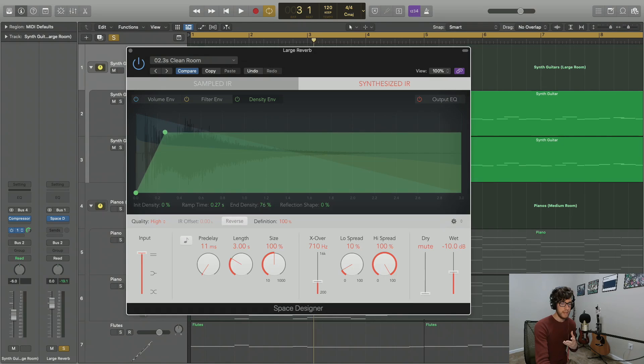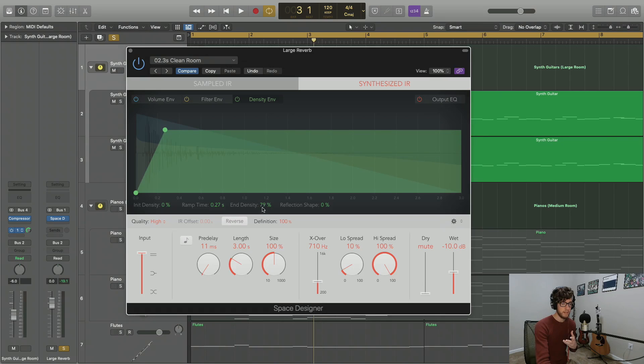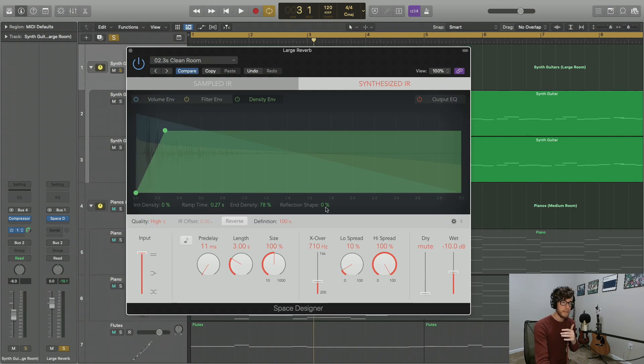We can bring that down and we're actually going to see our waveform change here, so you can see a less dense waveform there. Let's bring it up a little bit. And this reflection shape is actually going to change the shape of some of the initial reflections that we're going to see in this file.